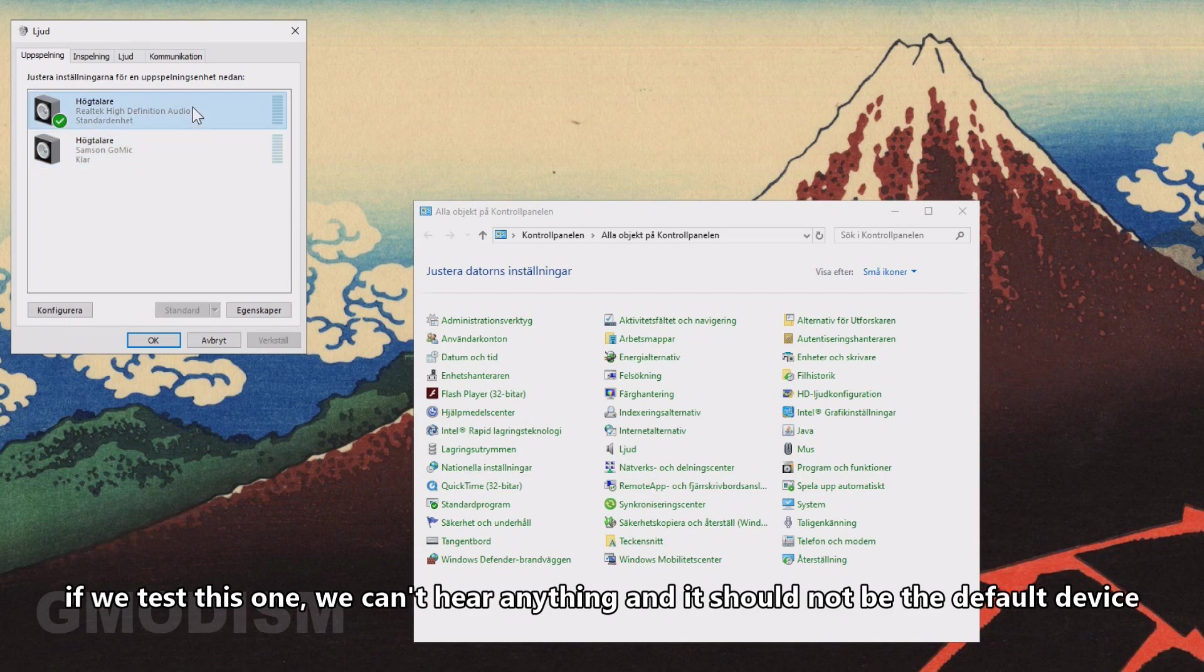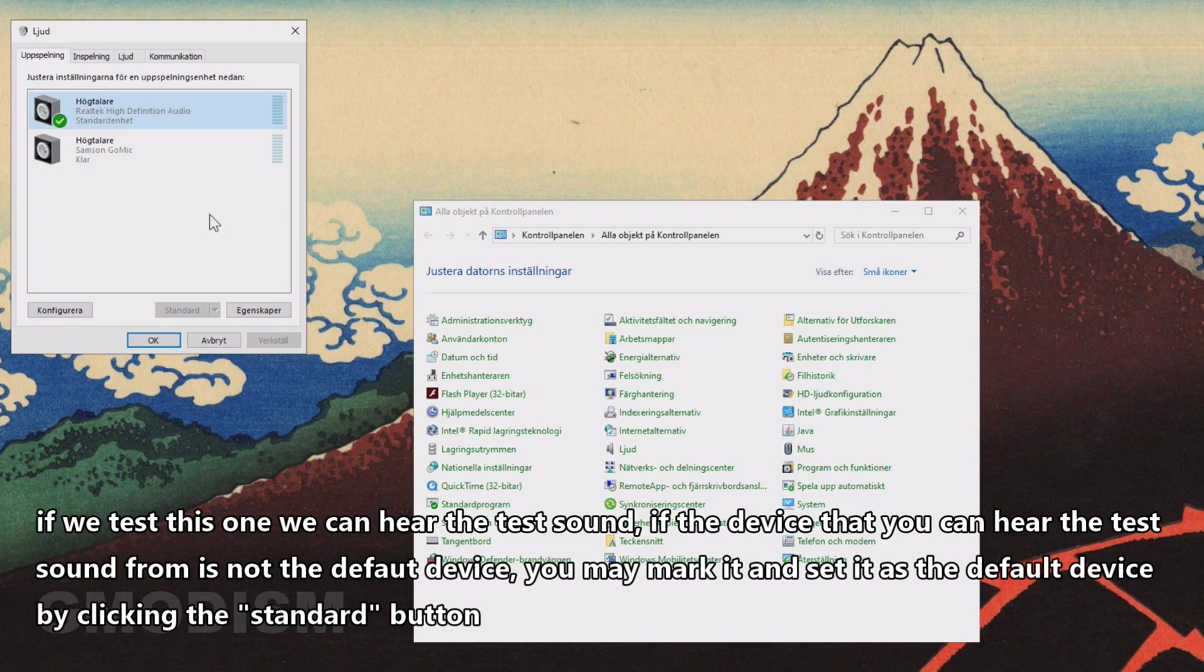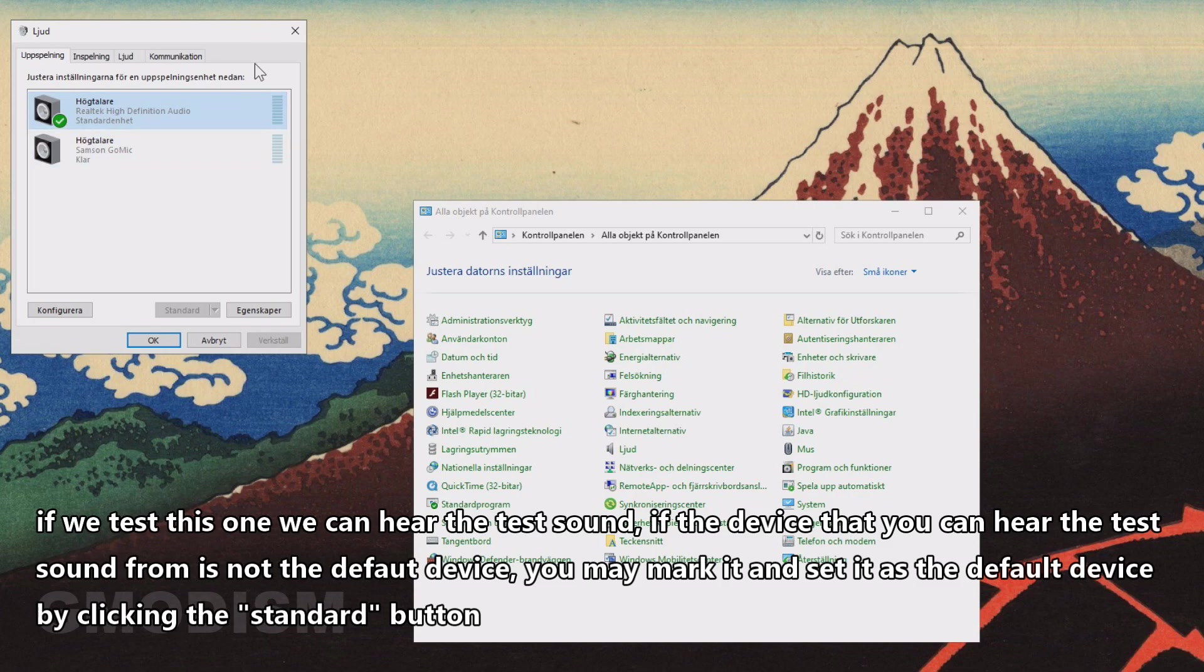If we right-click this one and check Test, we can hear the sound from the speakers I am using. So if the one that you want to use and you hear sound from is not the standard unit...